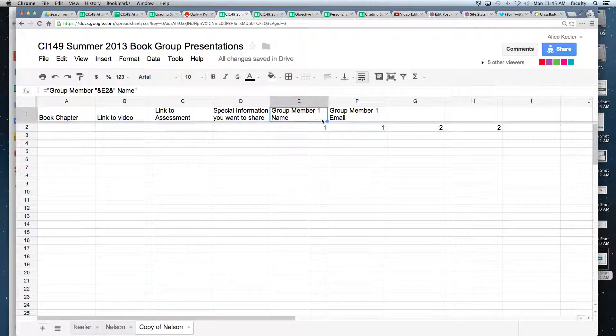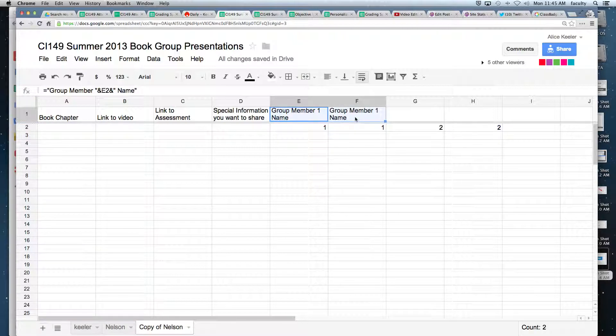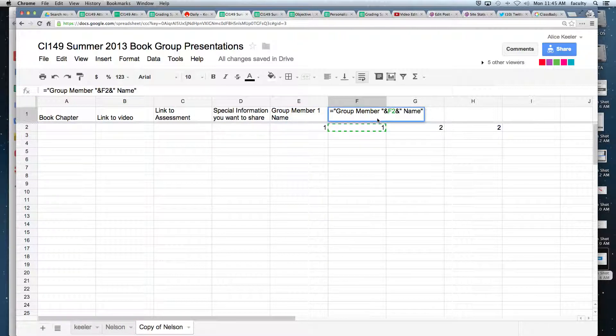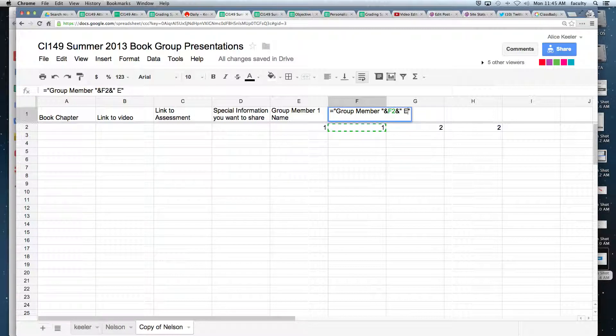Now I'm going to drag this over so it copies. So now as you notice, it says group member one name. And I'm going to change it from saying name to saying email.